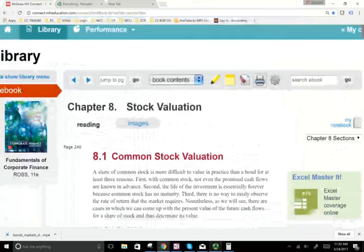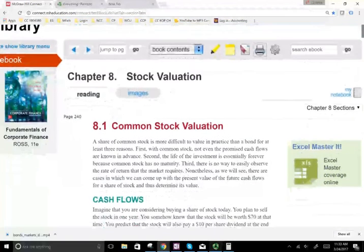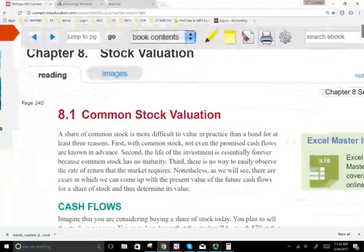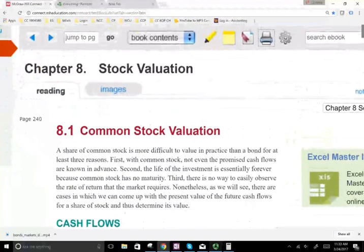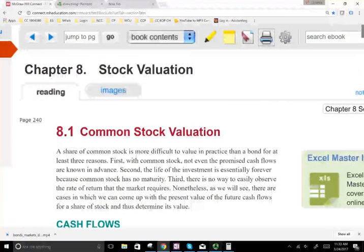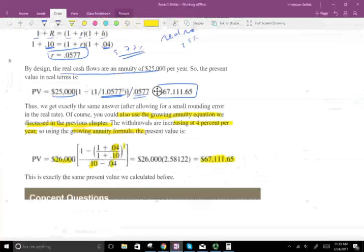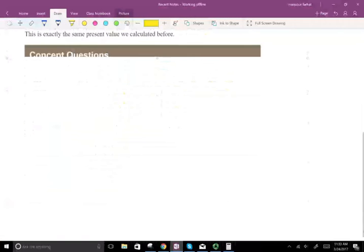Hello and welcome to the session in which we will start chapter 8. Chapter 8 is about stock valuation. In the prior chapter we looked at bonds and what we did is we find the price of the bond.